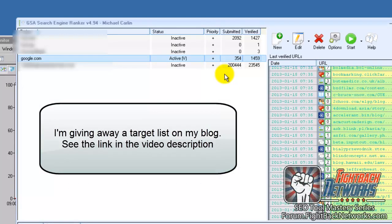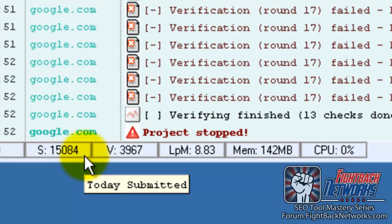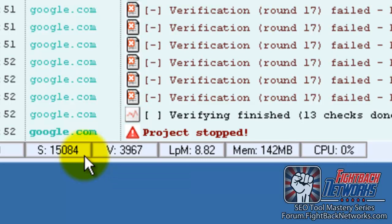So what is GSA capable of? I'd like to point out some of the numbers for today. 15,000 submitted and almost 4,000 links verified and that's in the past 3 hours. For most people that's exciting but if you build a lot of links already then this may not seem so exciting to you but here are two big points to consider.